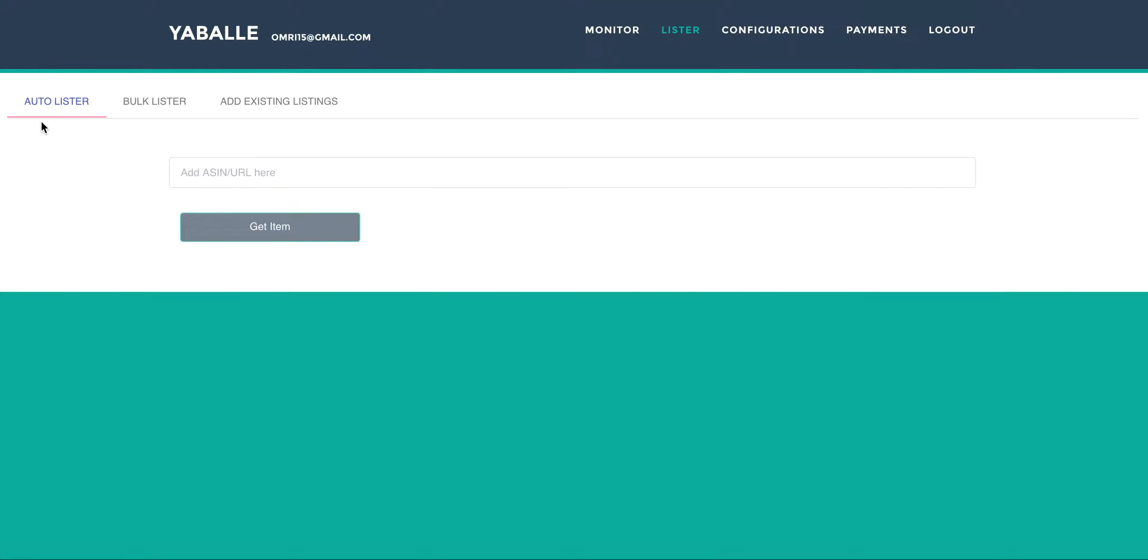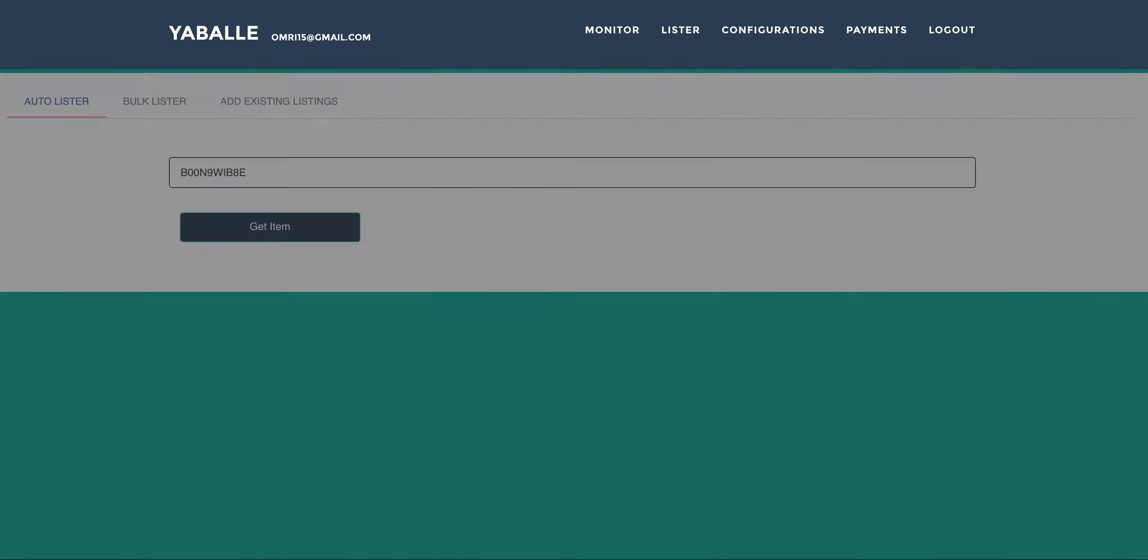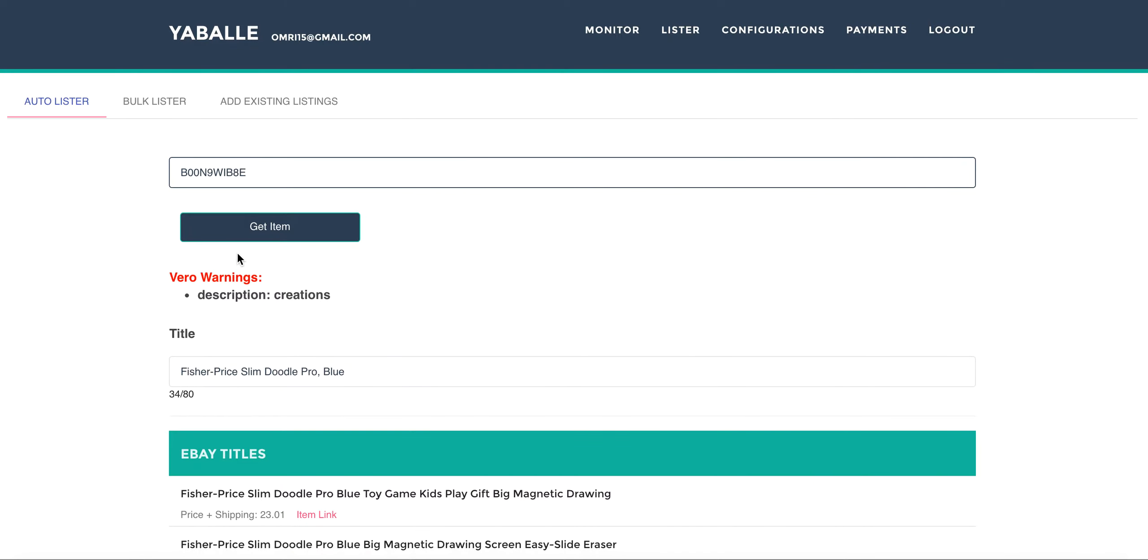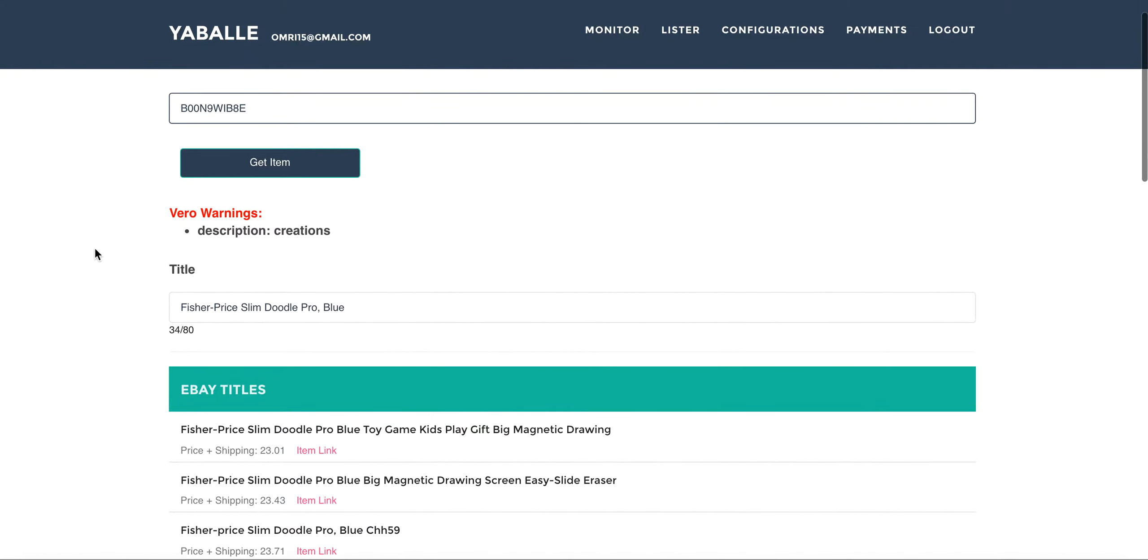So let's start first with the auto lister. You can see here that you can add the ASIN or the Amazon URL in here and just click enter or get item. Quickly we will go to Amazon and get the most suitable offer for you for this ASIN. Now we will go through all of our features and explain them.